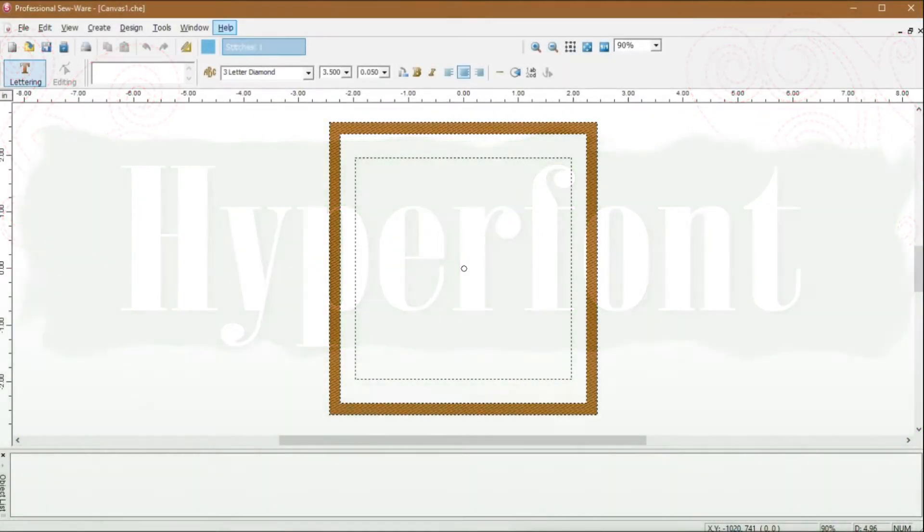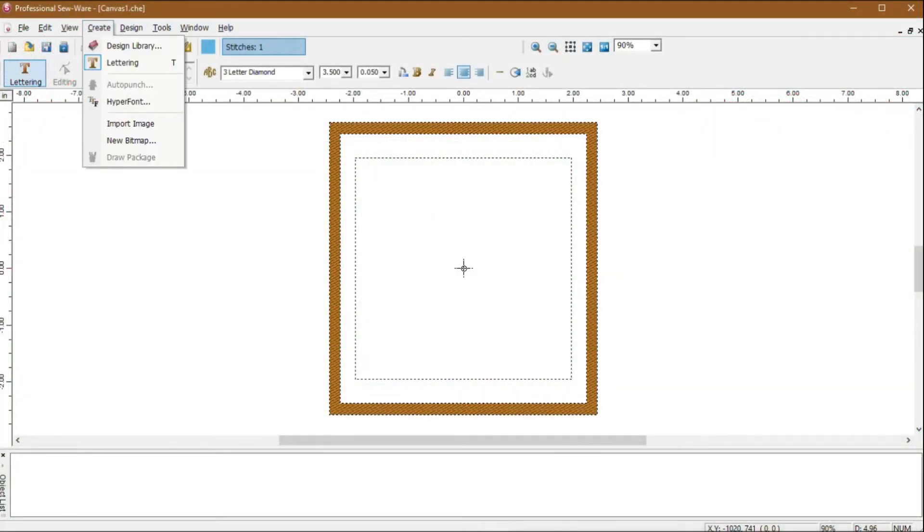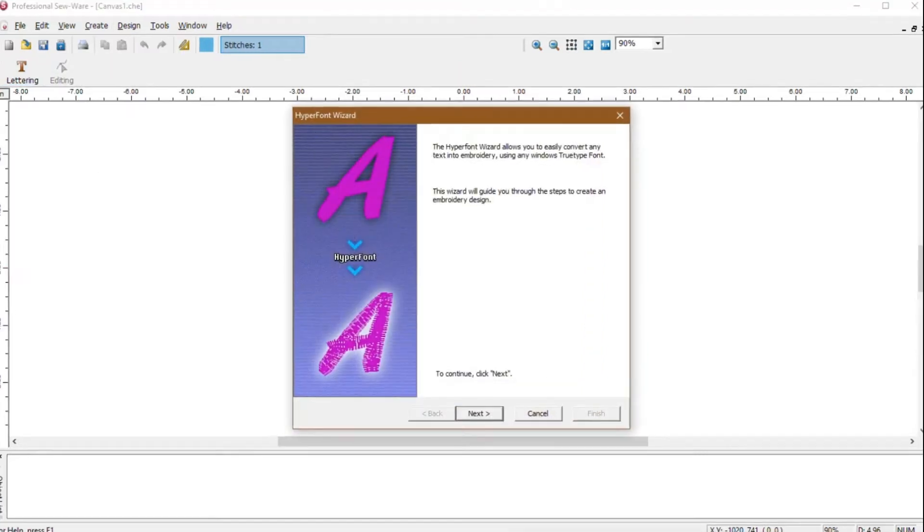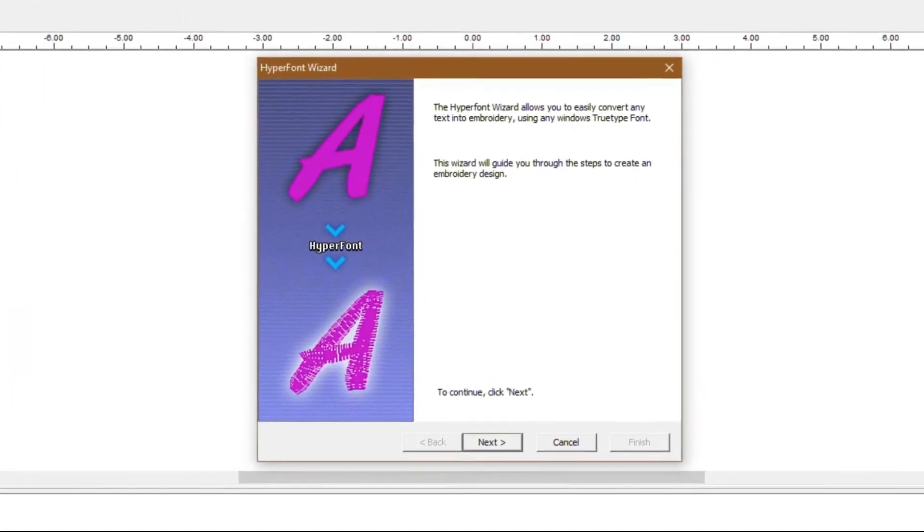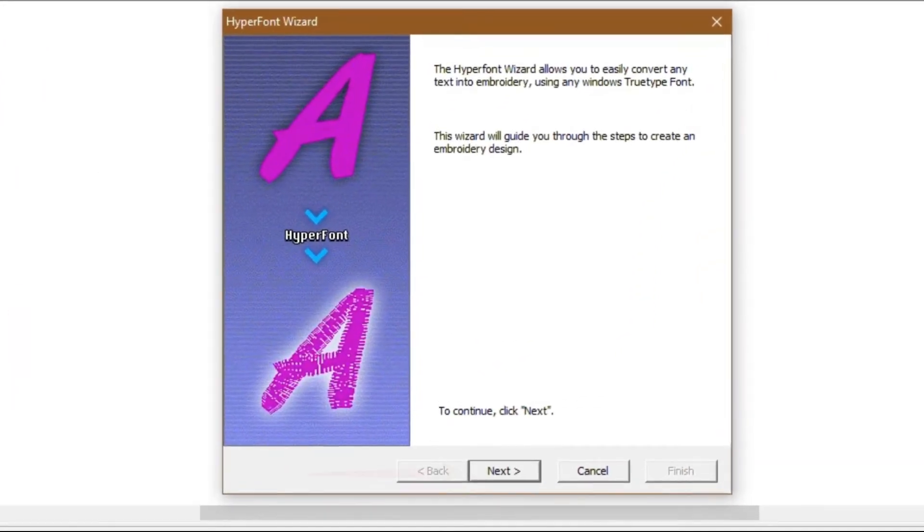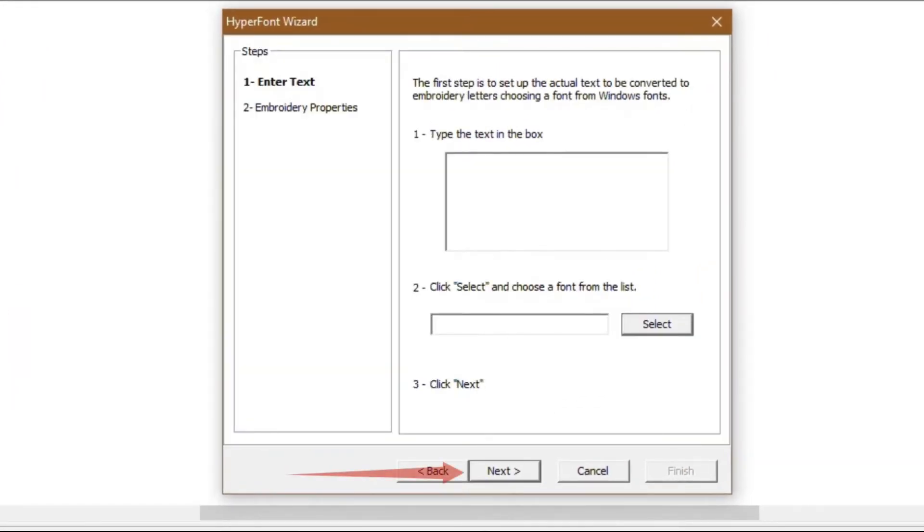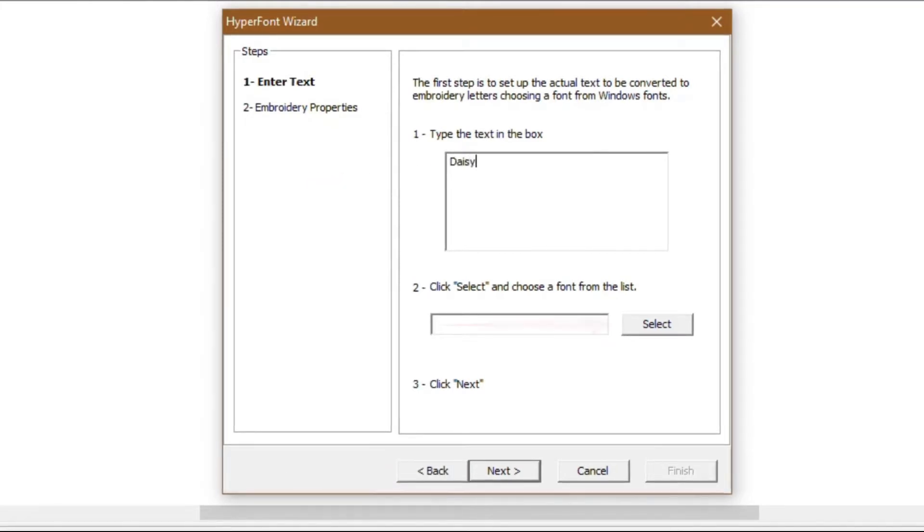To get started, click the create menu, then click hyperfont. When the hyperfont wizard displays, click the next button. First, type the text you want to create. I am typing the word daisy. Then, click the select button to choose your font.